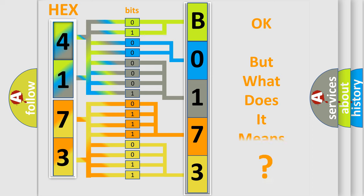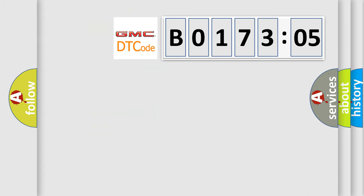The number itself does not make sense to us if we cannot assign information about what it actually expresses. So, what does the diagnostic trouble code B017305 interpret specifically?